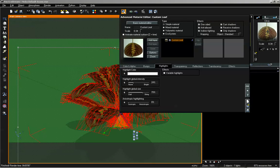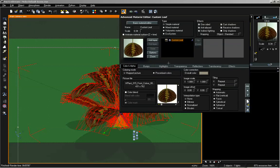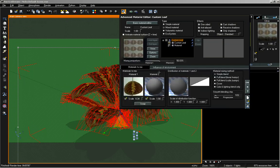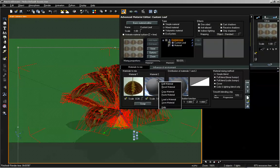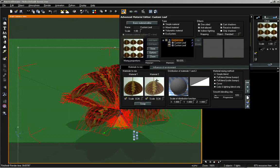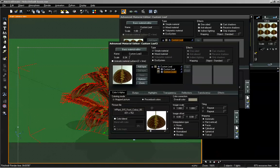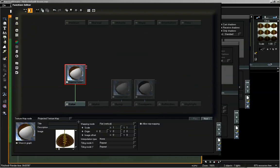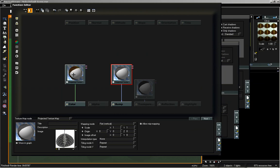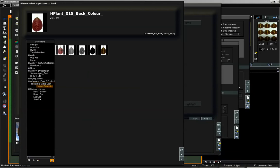Let's go ahead and open up our material. I'm going to select Mixed Material, right-click on Material 1, select Copy, then right-click on Material 2 and Paste. Now we can open up Material 2, which I'm going to call 'Custom Leaf 2.' With this image, we edit our function and load in the other color and bump. I'll first select our color, double-click, and load in the back. Then I'll select the bump map and load in the back bump map.